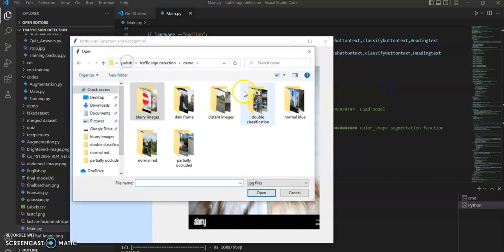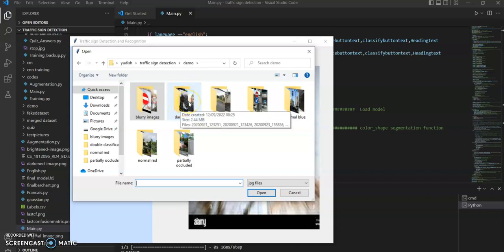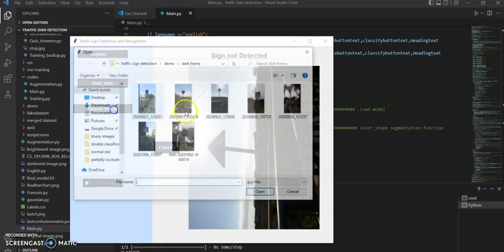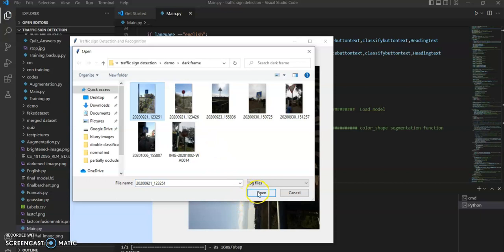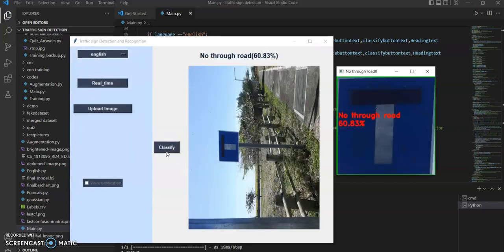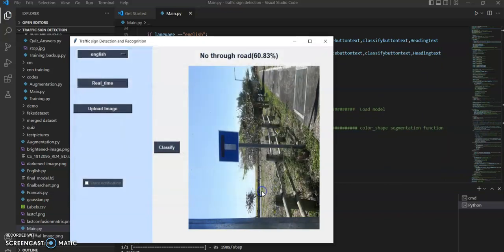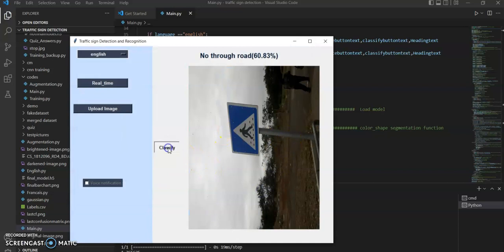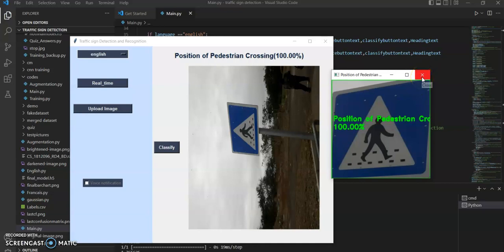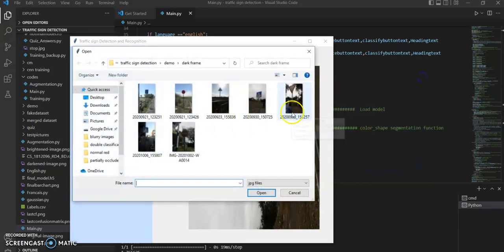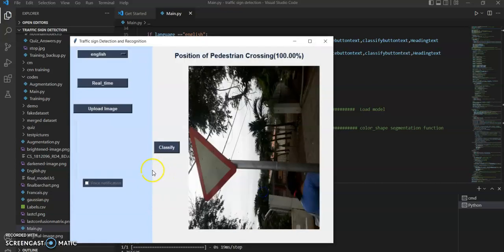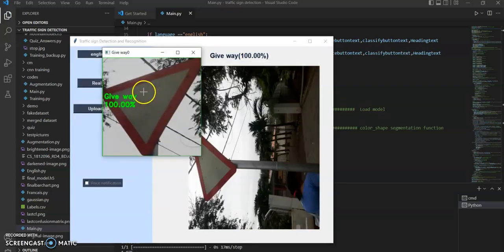Now let's test the application with dark frames. Here is the no through road sign in a dark frame — as you can see, it is recognized. Here is a pedestrian crossing sign in a dark frame, recognized with 100% accuracy. And here is a give way sign in a dark frame, also recognized accurately.